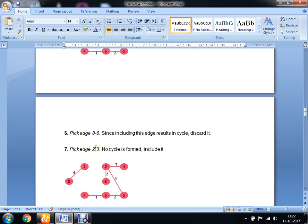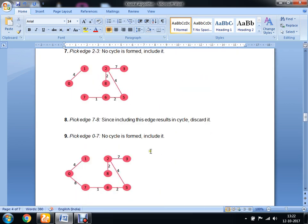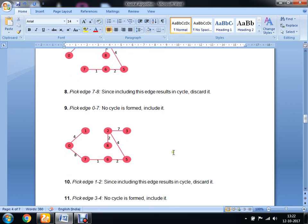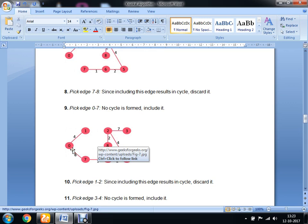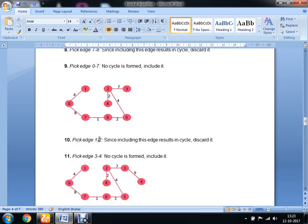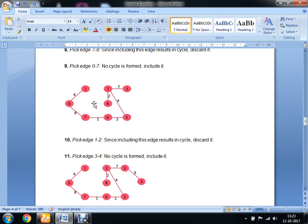Next, we pick edge 2 to 3, which has a minimum weight of 7, and we include it. Then we consider edge 7 to 8 — including this would create a cycle, so we discard it. We then pick edge 0 to 7, no cycle is formed, so we include it. Finally, edge 1 to 2 would create a cycle, so we discard it.